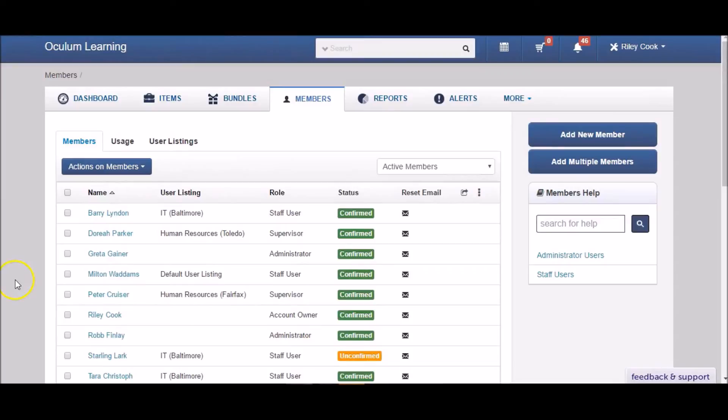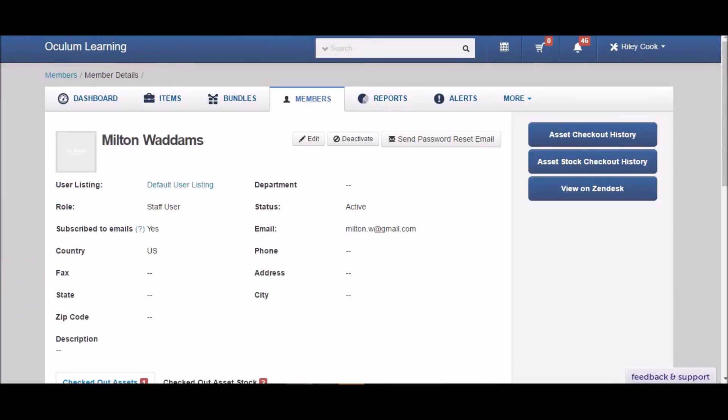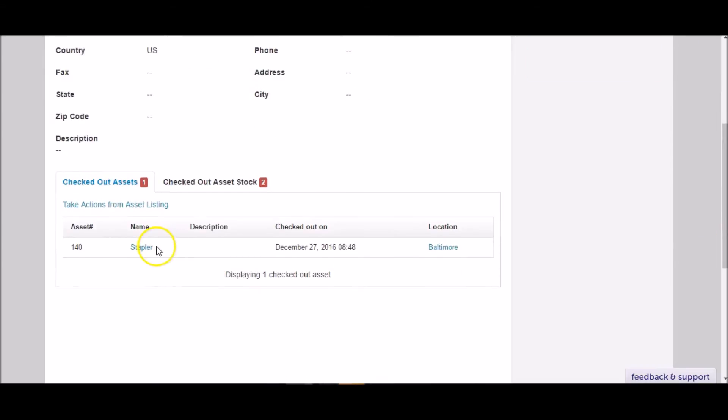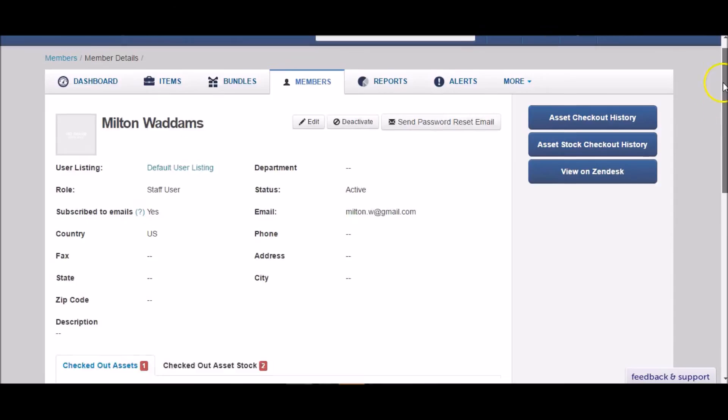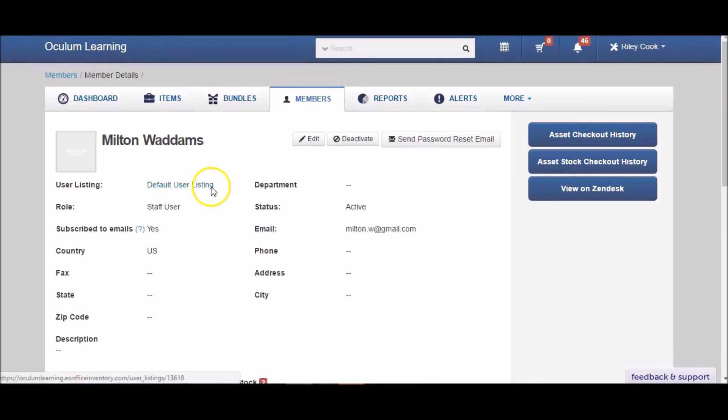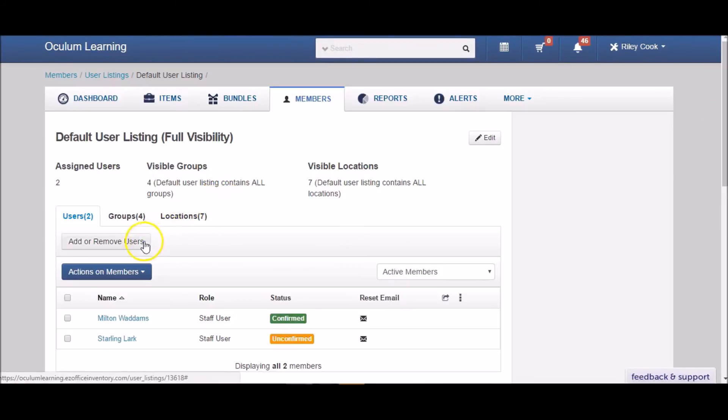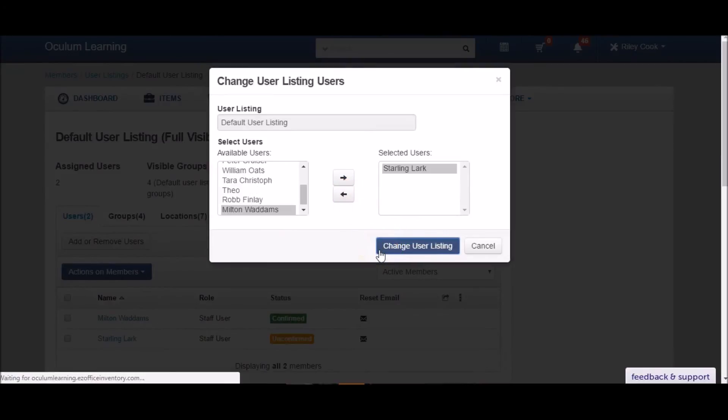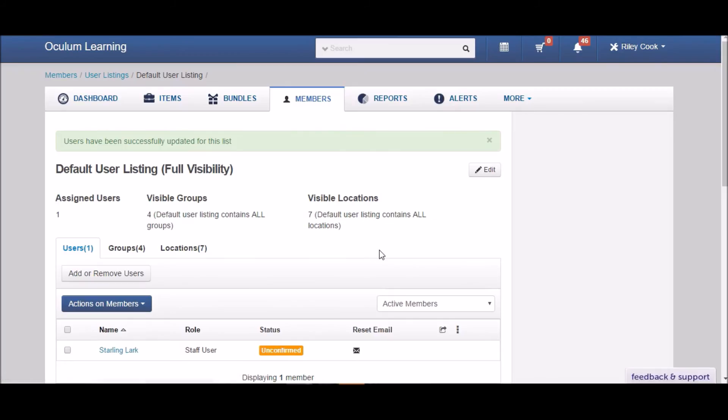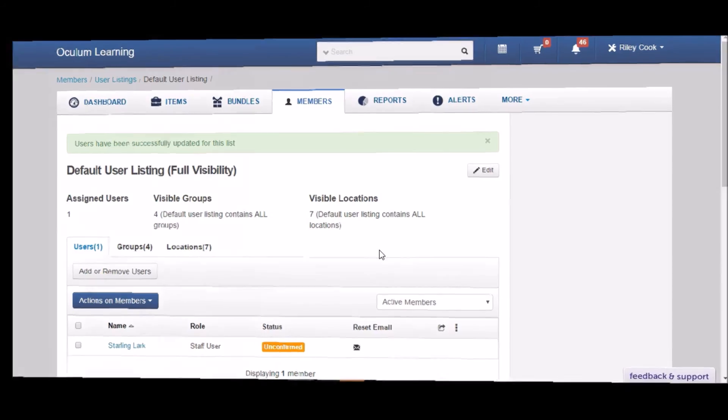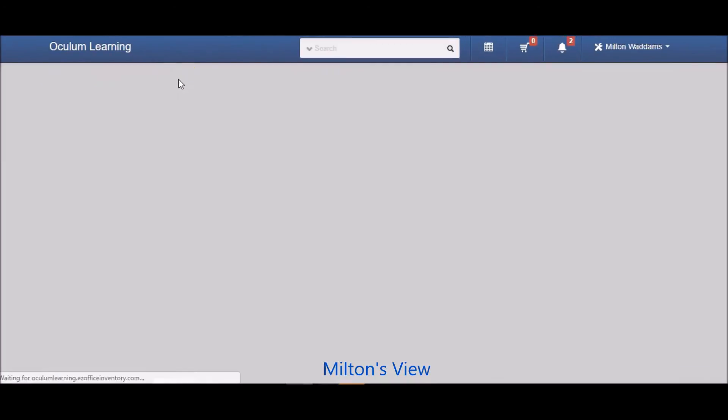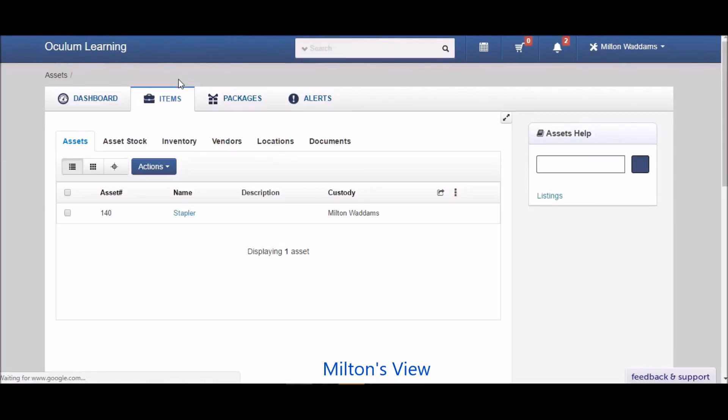You can also remove a user from any user listing. So let's take Milton out of the default user listing, which includes all items. He only has one item assigned to him at the moment, and that's a stapler. Toggling over to Milton's view, we can see that he can no longer see any items other than what's assigned to him, that is, the stapler.